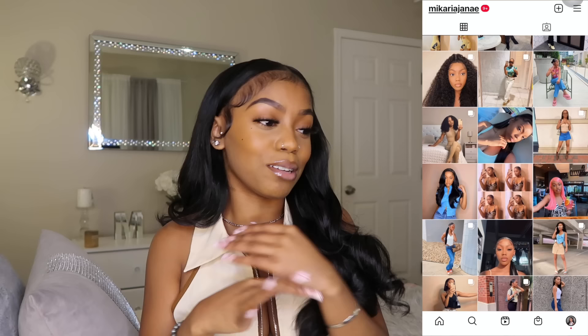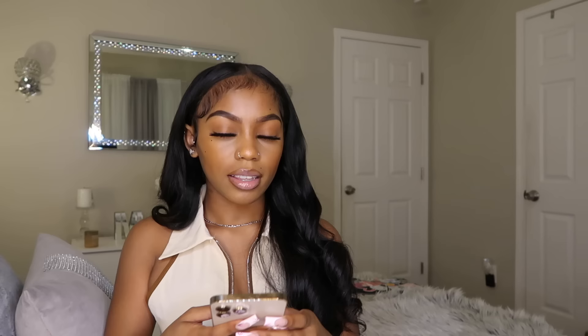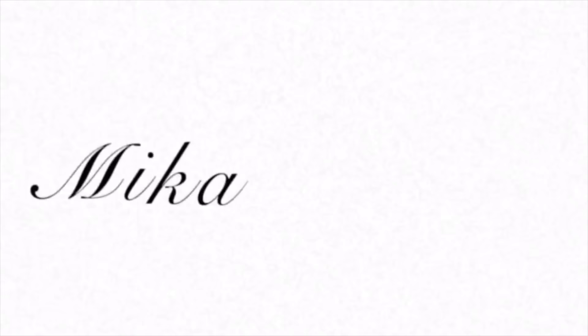But today we are doing a sit-down video. I'm going to be giving you guys a 'how I edit my Instagram pictures' tutorial. You guys have been wanting to know about this for years — literally, I've never done this video on my channel. For this video I'm going to give you a list of all the apps you need. I use literally only two apps: Facetune and VSCO.